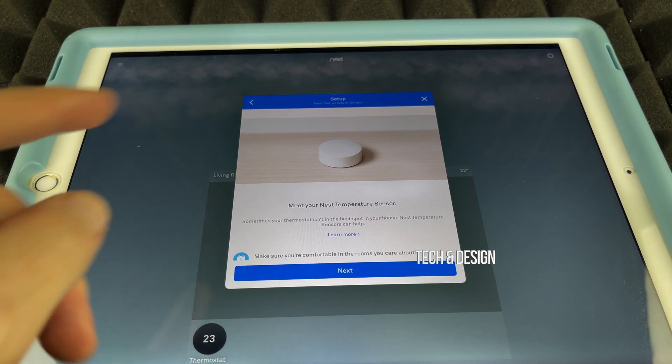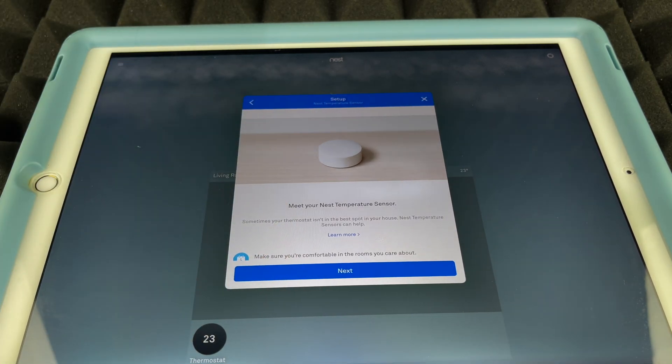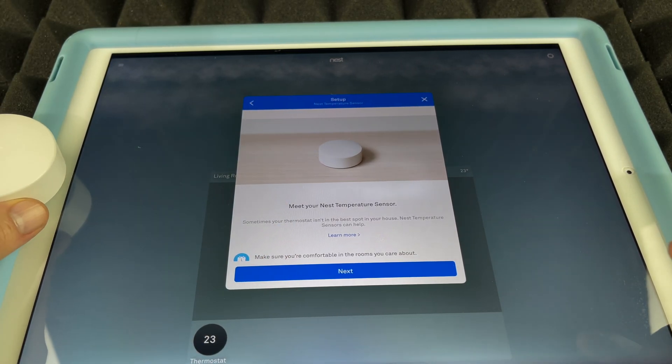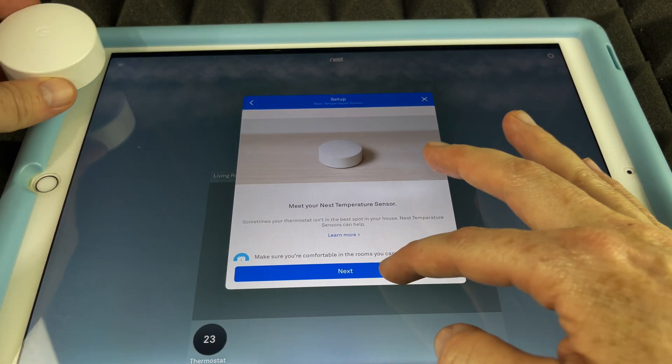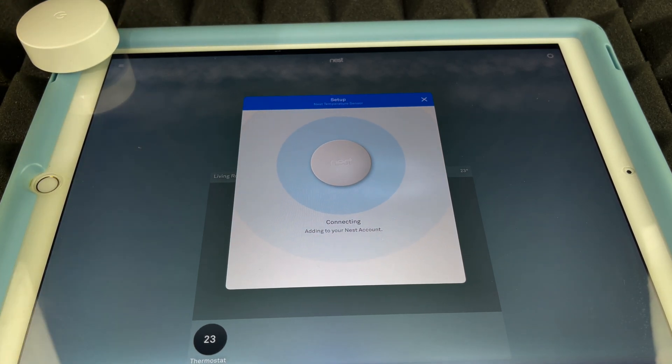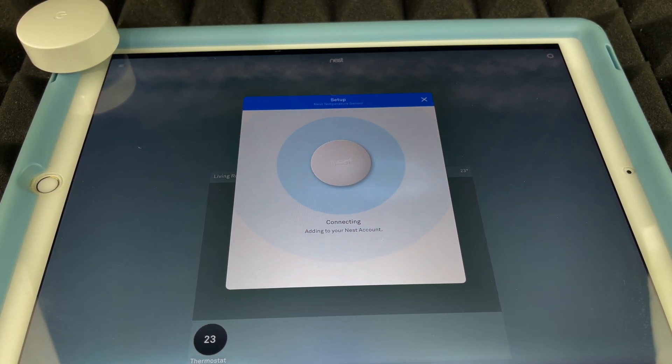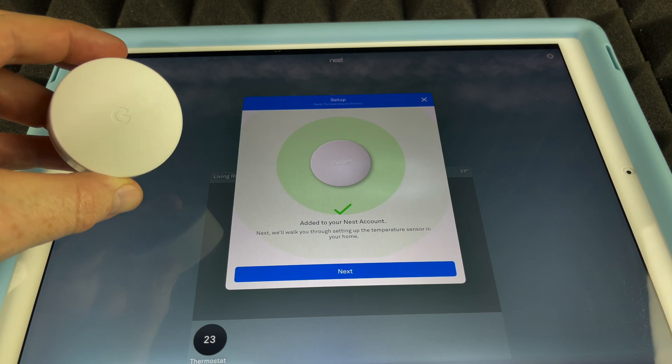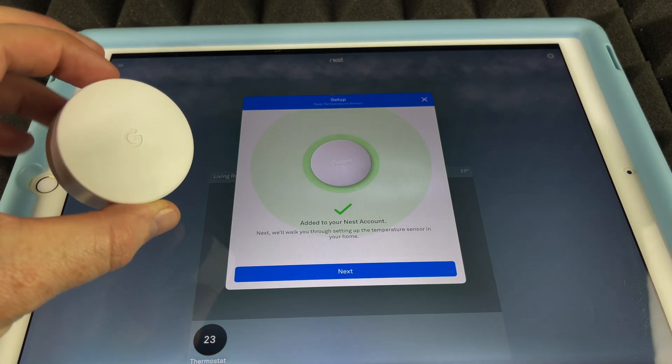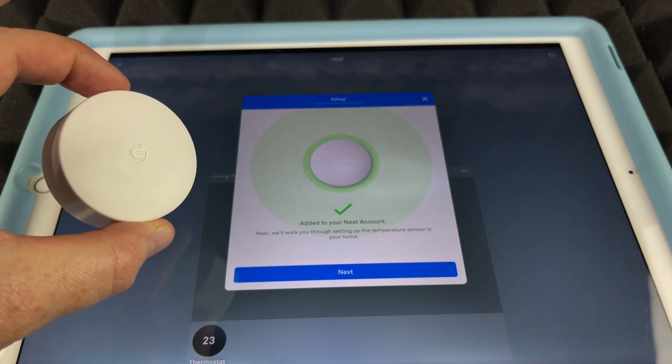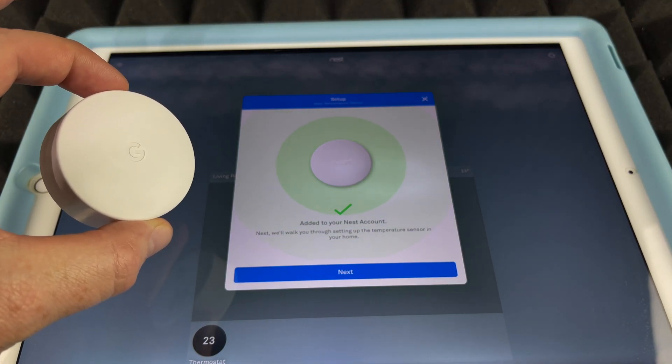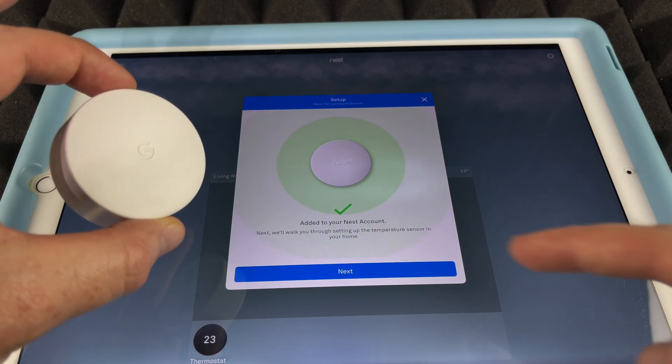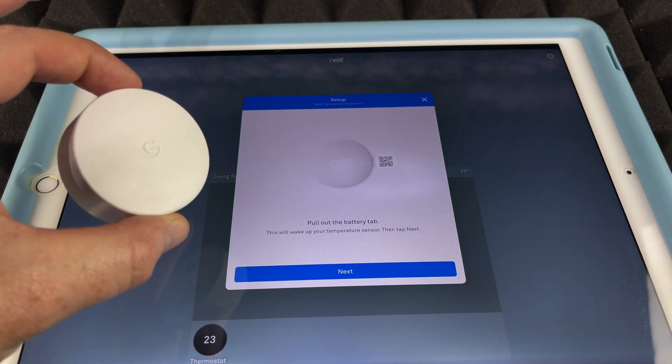Now it knows that it's a Nest temperature sensor. I'm just going to go Next. Just have your temperature sensor nearby. So right now it's going to be connecting, and that's how you can connect this. Right now it is connecting up. That's all we had to do. It's being added, as you can see. We can just go right into Next.